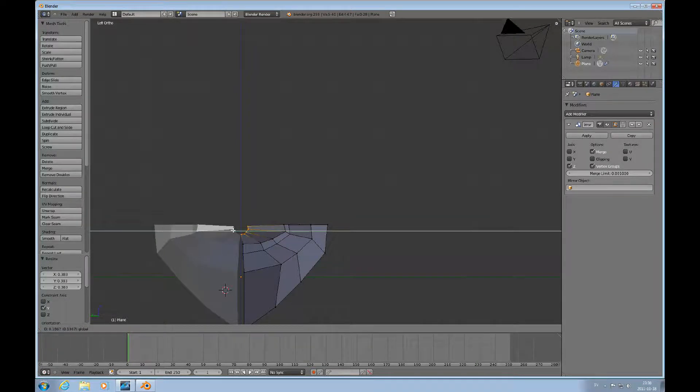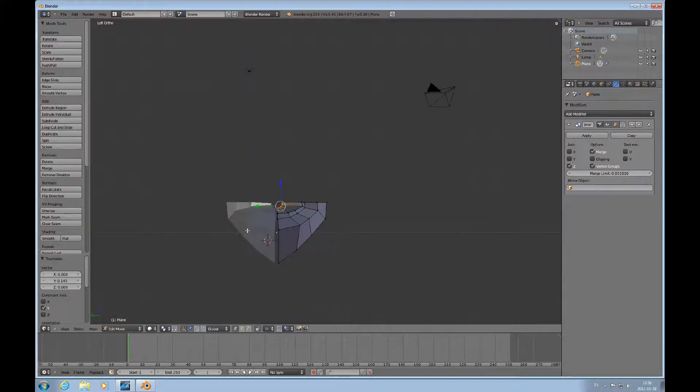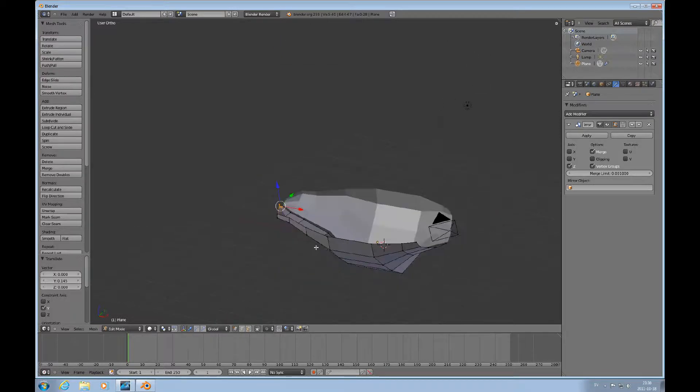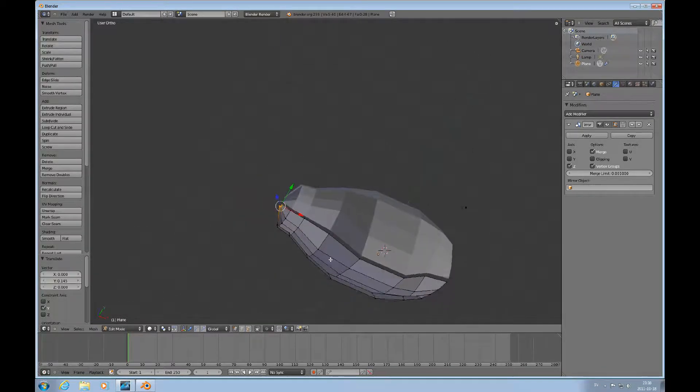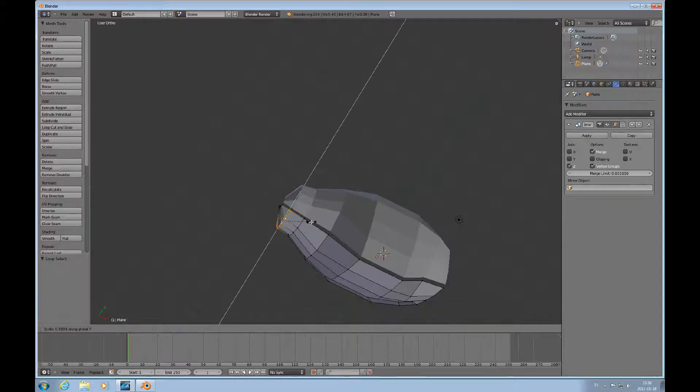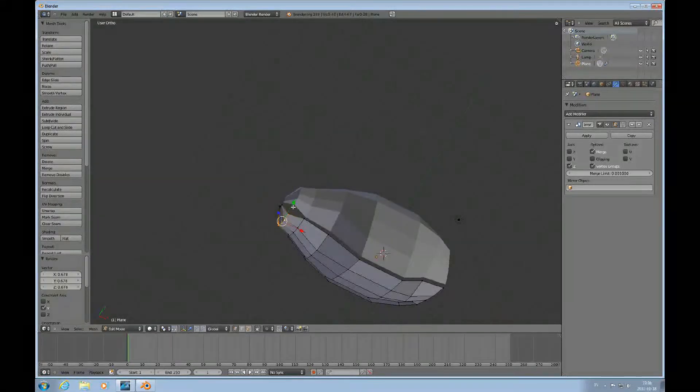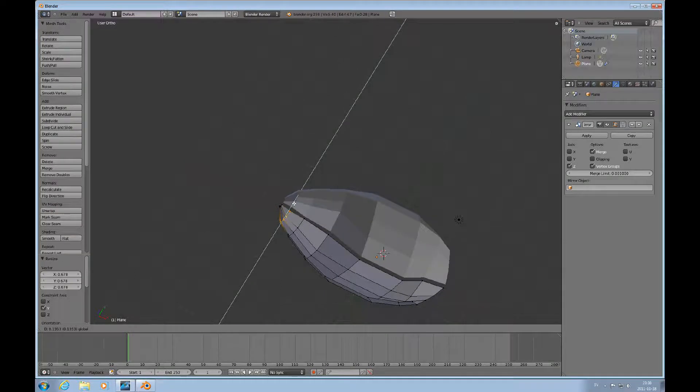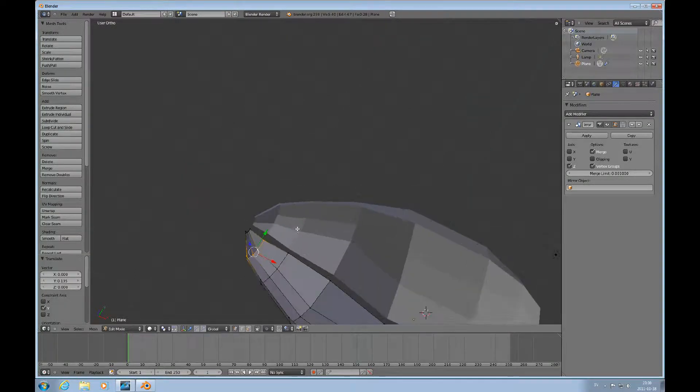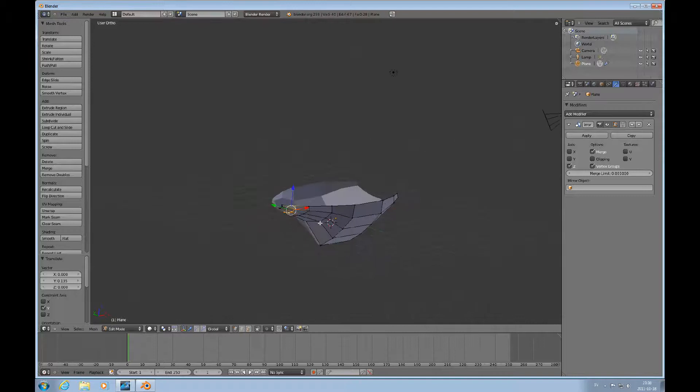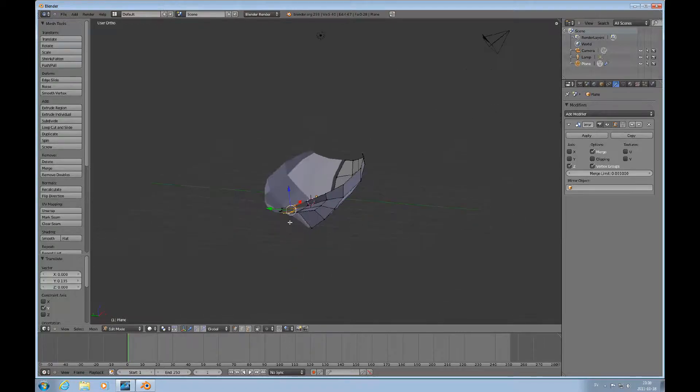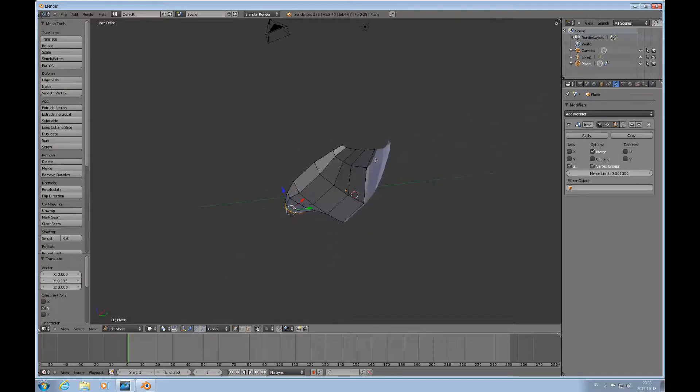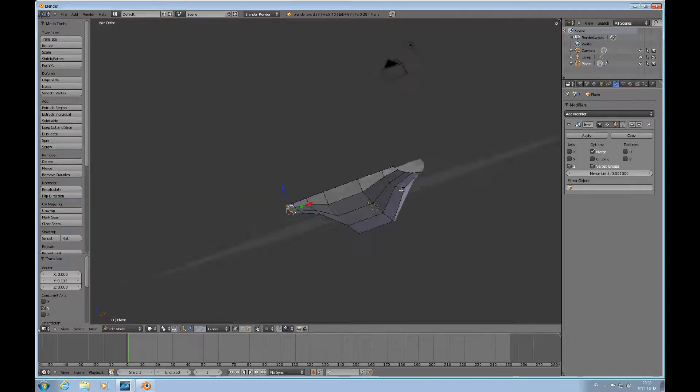And like this. Okay, and then we can select this loop and scale that, scale Y just like this. It's not that pointed but we can fix that later. So this is good for now.